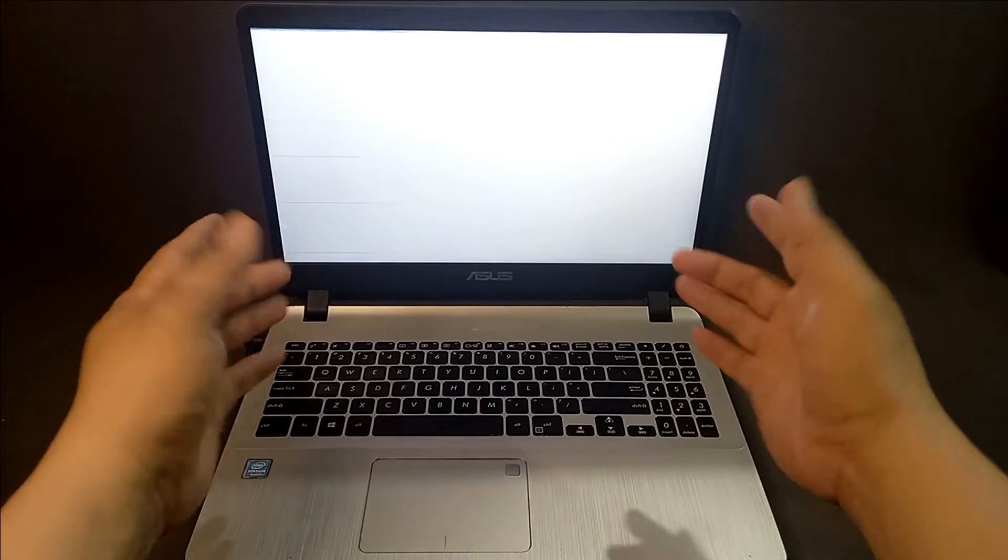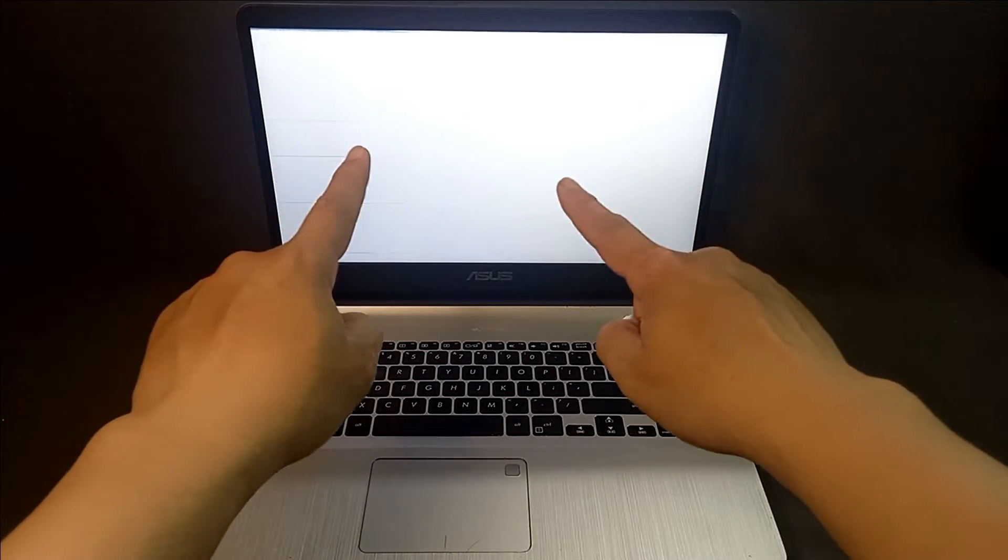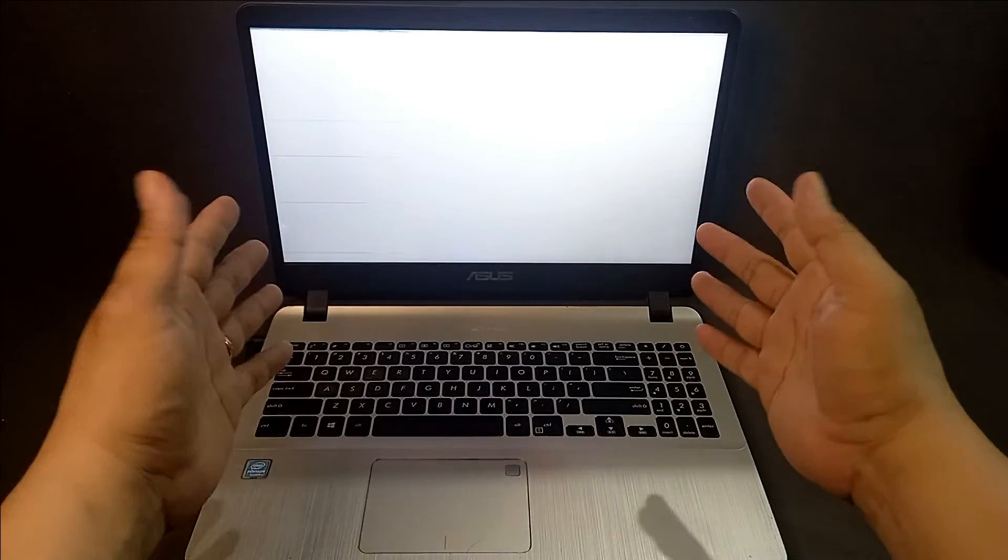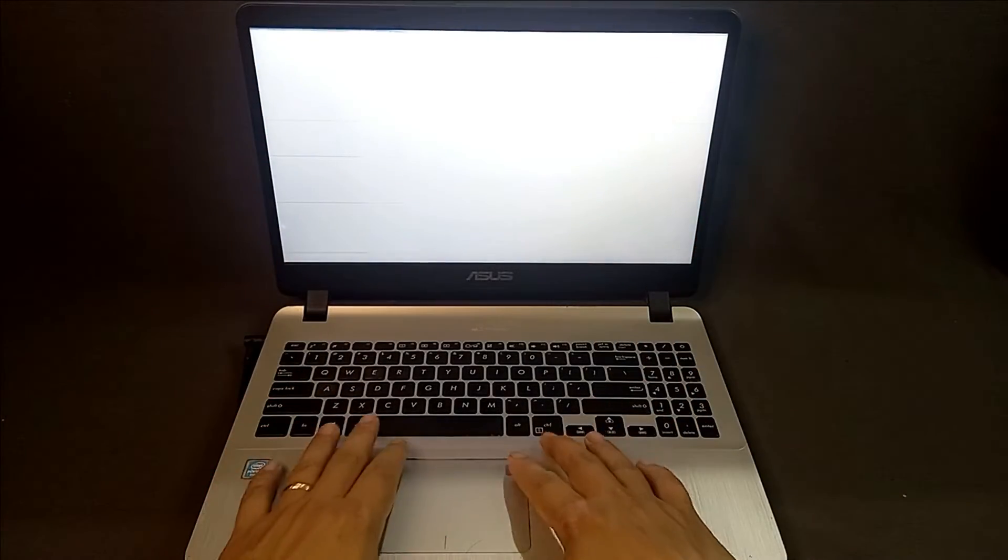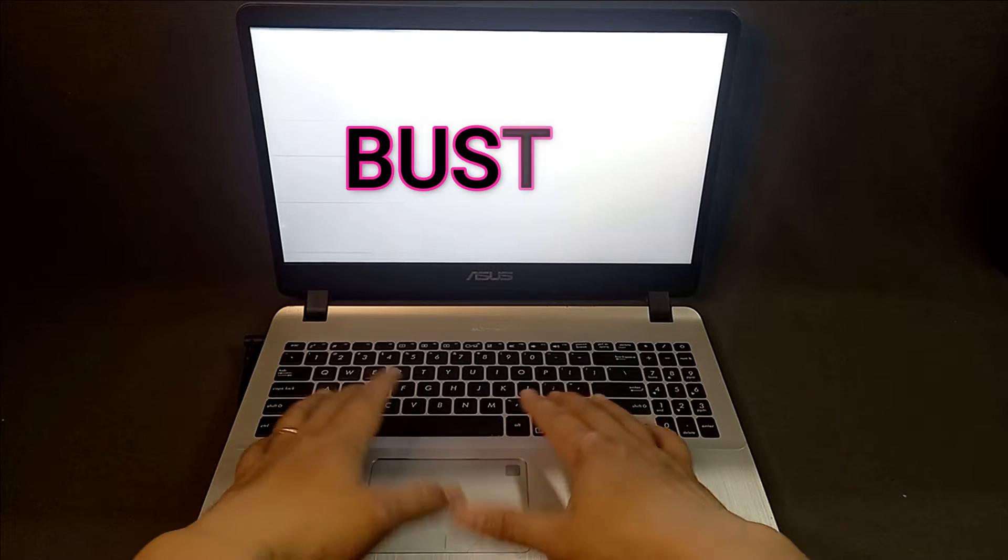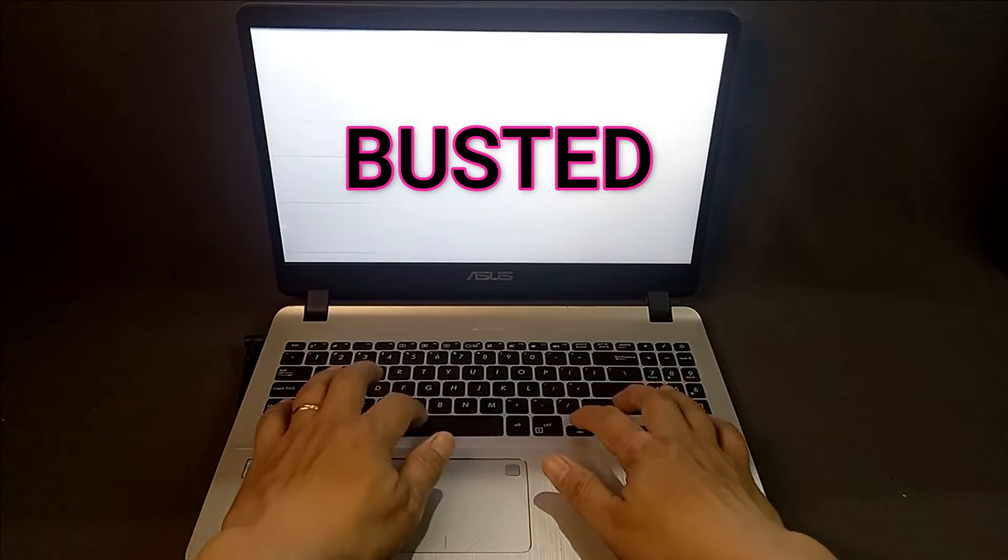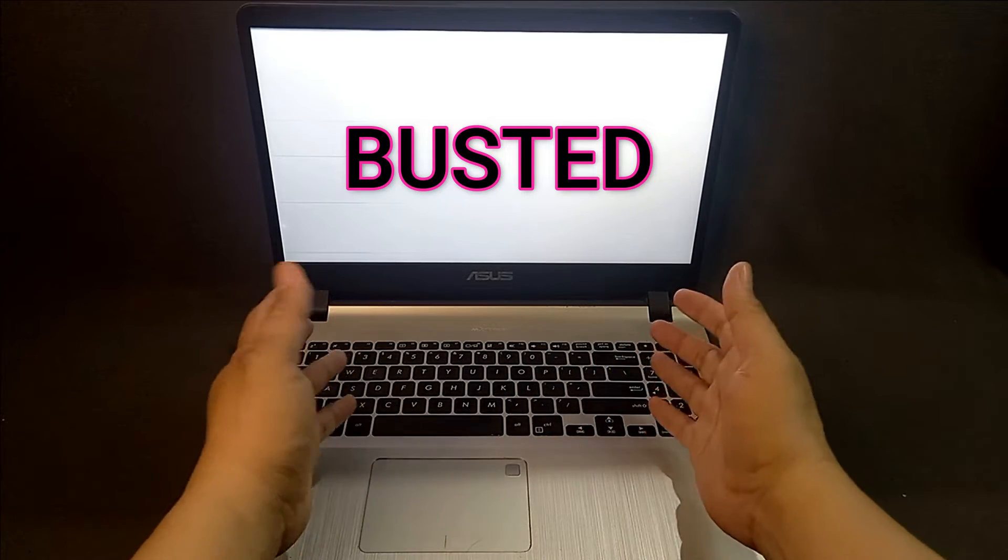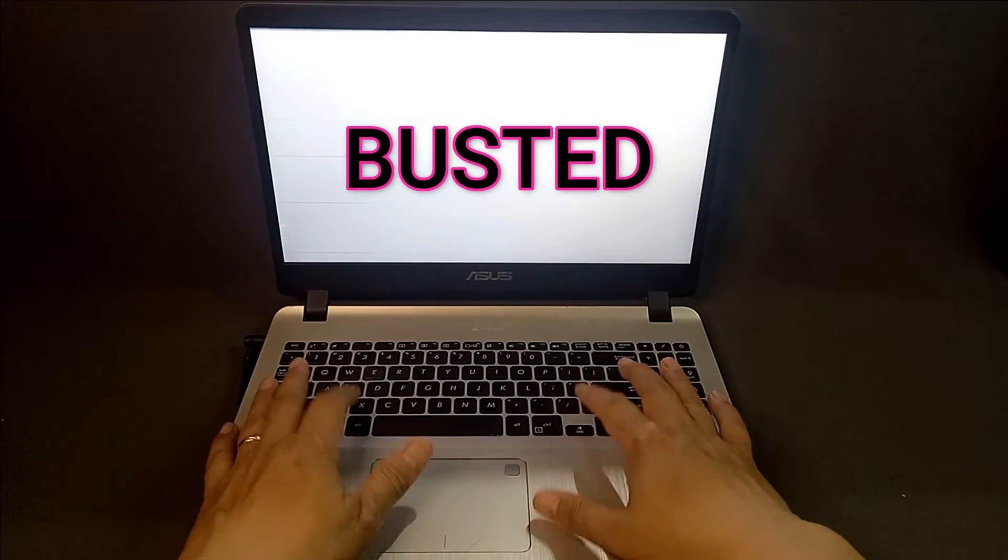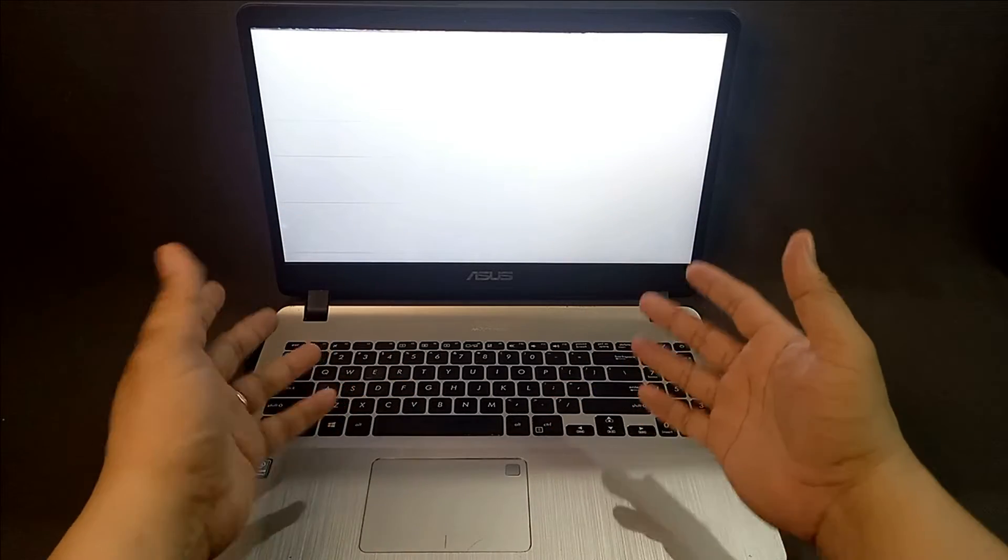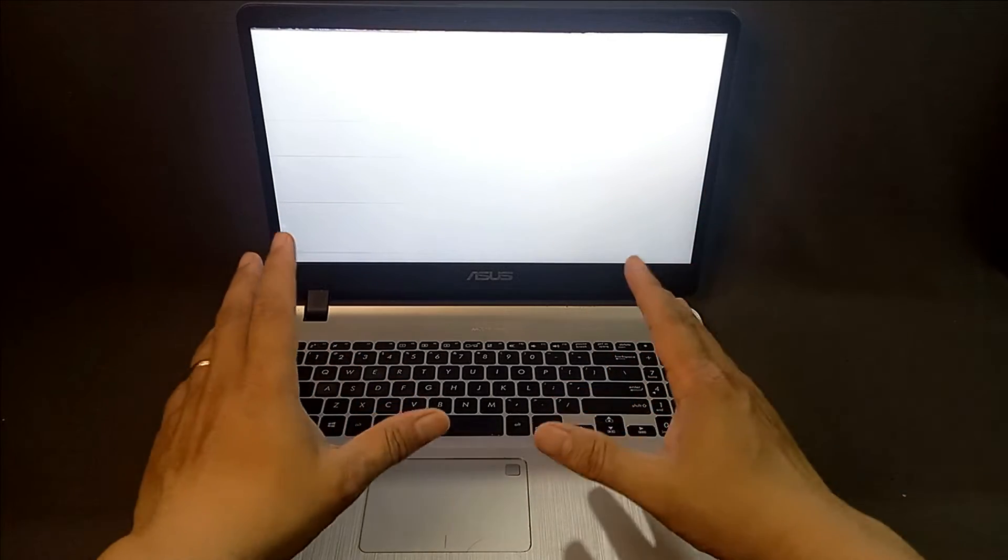As you can see here, I have my laptop, but the problem is that the screen is busted and I cannot see what's inside the screen. Although the laptop is still functioning properly, I can still record videos.